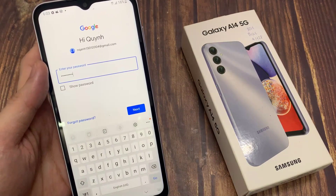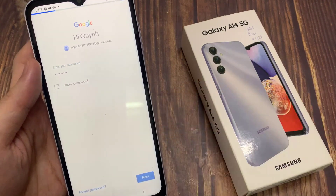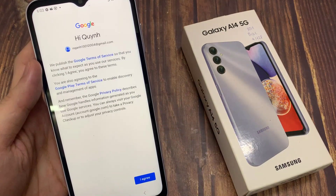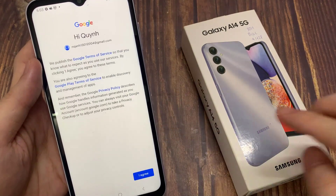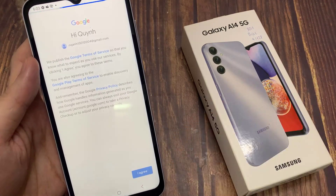Type your password to continue. In the end, press the agree key and the accept key.